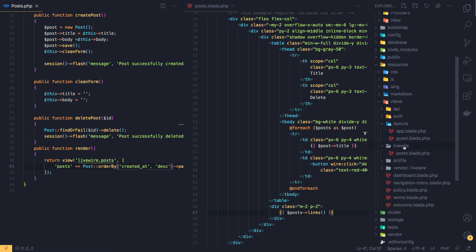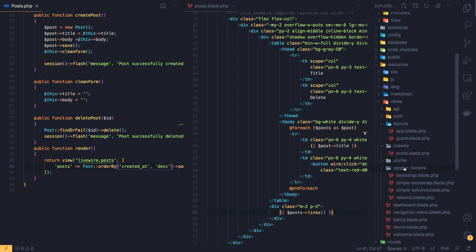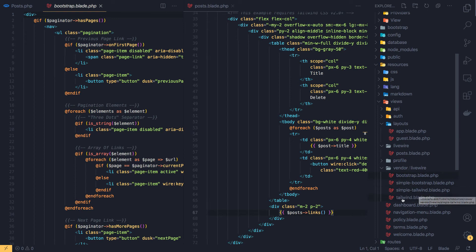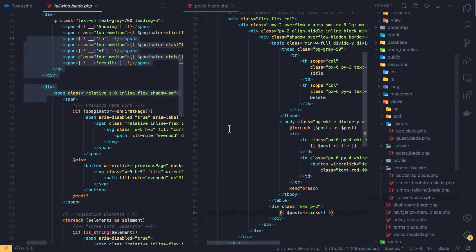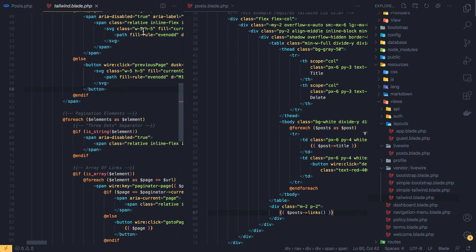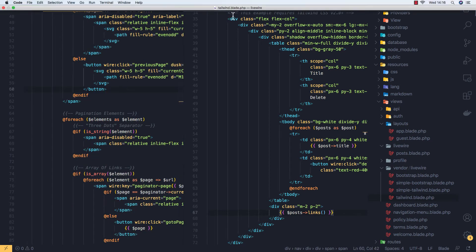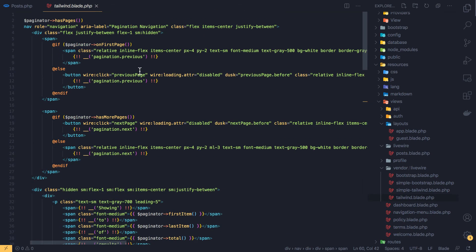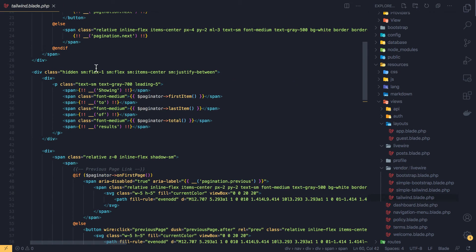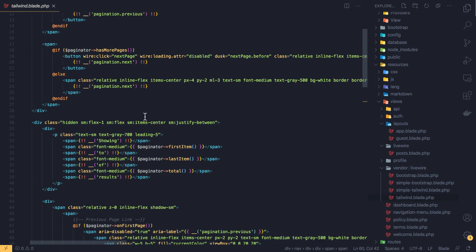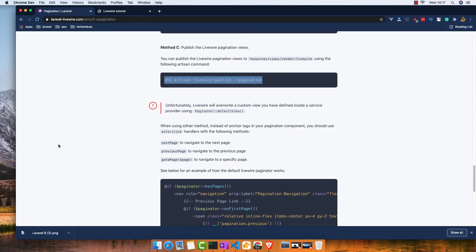You'll find vendor, Livewire, and here we have Bootstrap pagination, simple Bootstrap, simple Tailwind, and Tailwind. This is the default in Livewire.